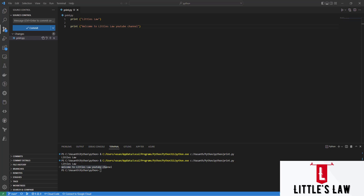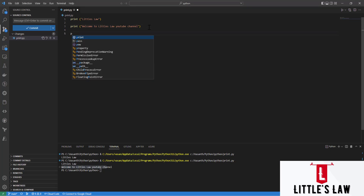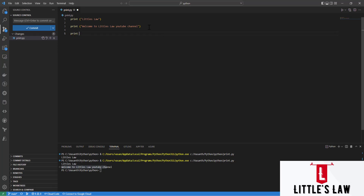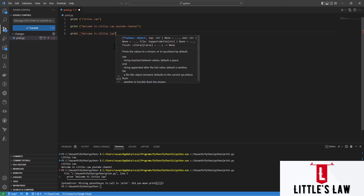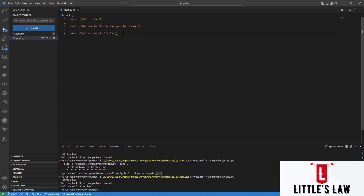Now let's see what happens when we write a print statement without brackets. I'm entering the text 'welcome to Littleslaw' without parentheses. When I run this, we get a syntax error — it says it's missing the parenthesis, the open and close bracket. Python even suggests 'did you mean print(...)?' — it tells us exactly what we missed. Adding the brackets fixes it.